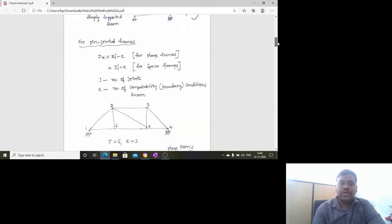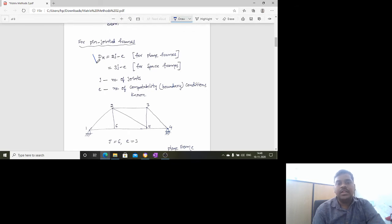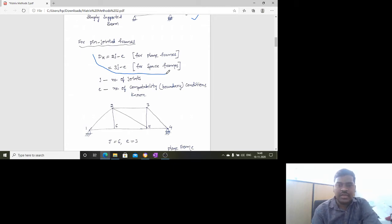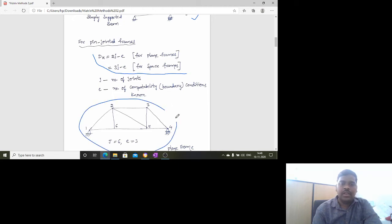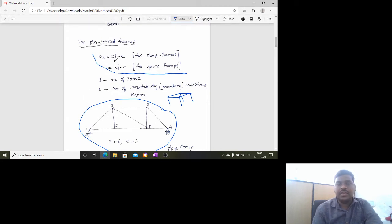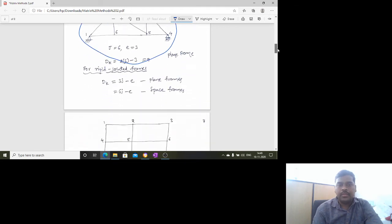For pin-jointed frames, the formula for degree of kinematic indeterminacy is 2j minus e for plane frames and 3j minus e for space frames, where j is the number of joints and e is the number of compatibility boundary conditions. A plane frame is a 2D frame, while a space frame is a 3D structure.